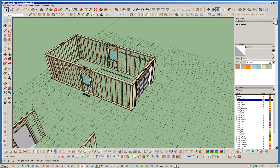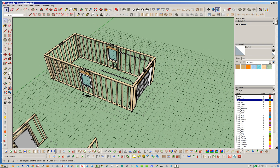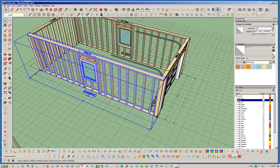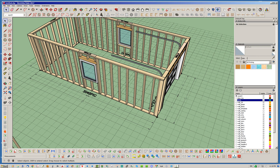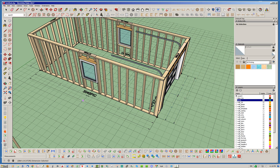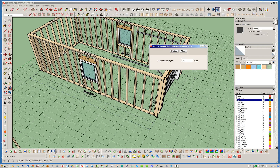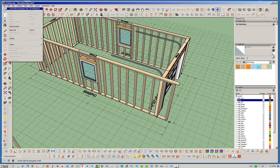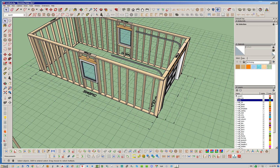Now let's talk about what happens when you adjust this dimension — this is a little gotcha you need to be aware of. If you adjust the total wall length of this wall, like this 24-foot dimension, it is not going to move this other wall. Let's demonstrate that — let's put 26 feet. Notice it extended the wall but this other wall just stayed where it was. That may or may not be what you want, but that's just by design.